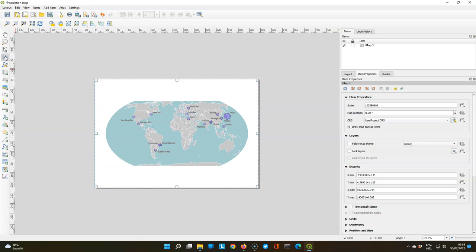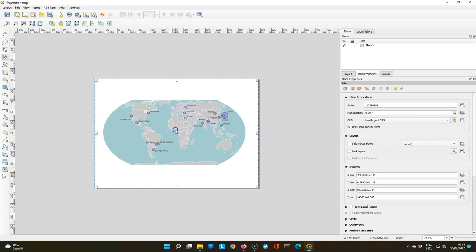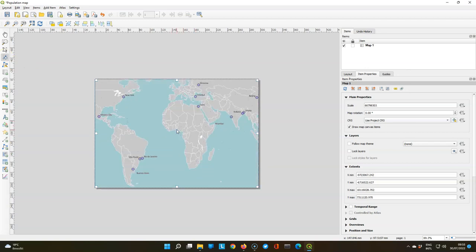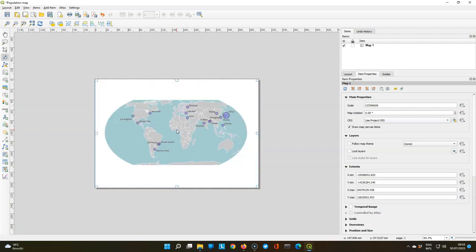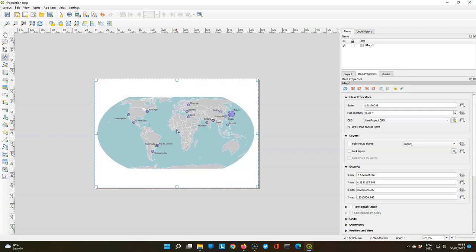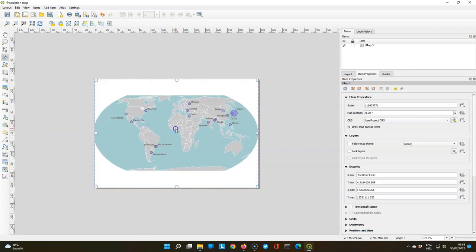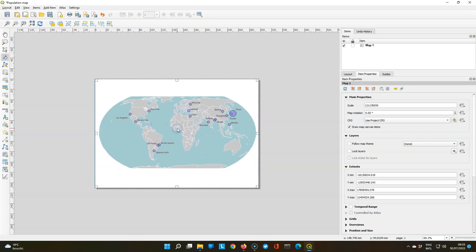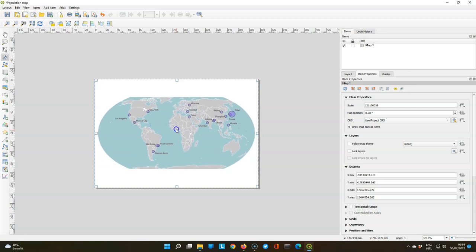Next we will use the move item content button to pan and zoom the map within the box. You can pan and with the scroll button you can zoom. If you use control scroll you can make smaller steps and make sure that it completely fits within the box.